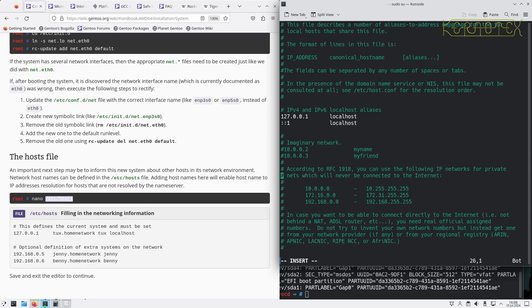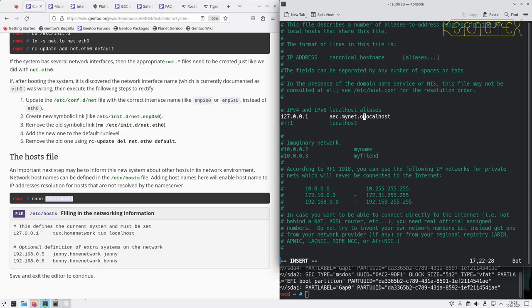Don't use IPv6 so I'll comment that one out. Put in the name of this machine, so aec.mynet.org, that's the local name plus the domain, the local name by itself and an alias of localhost.